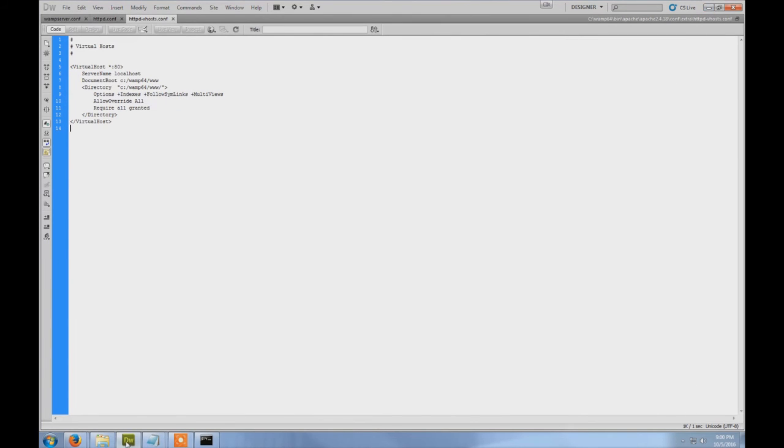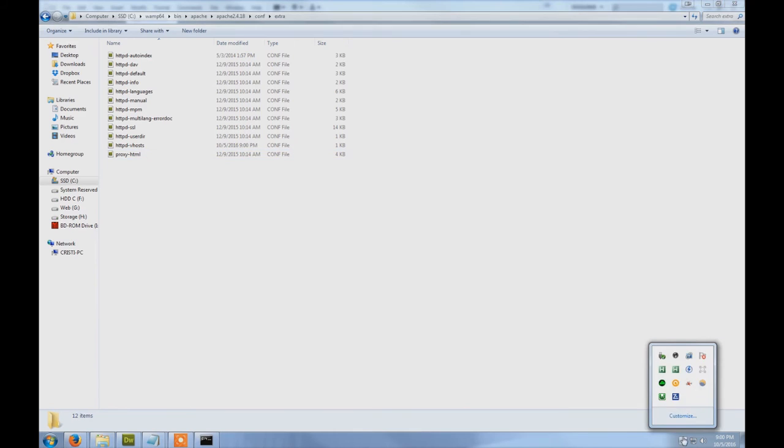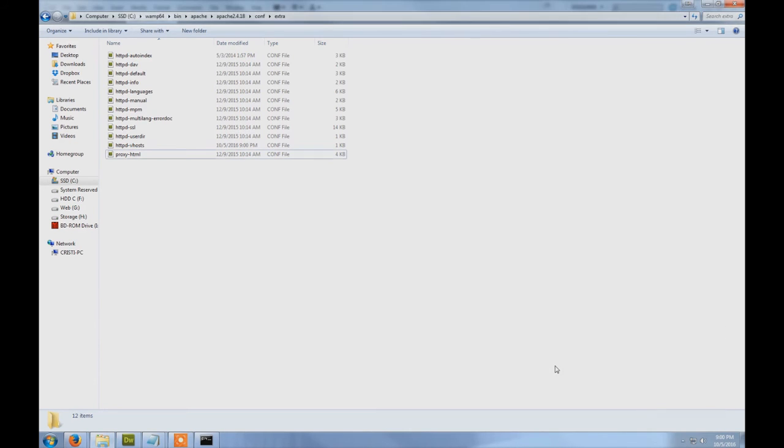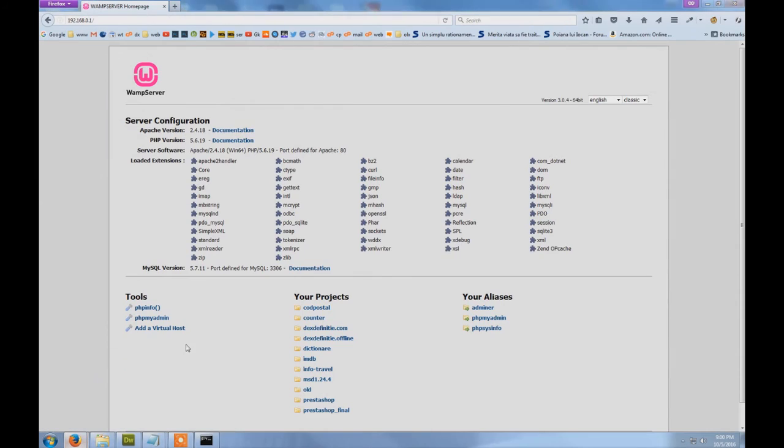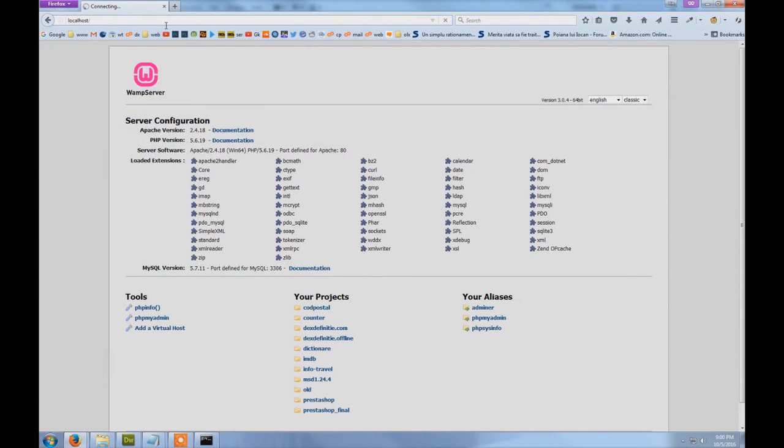And yeah, let's just restart Apache. So localhost... it's not working.